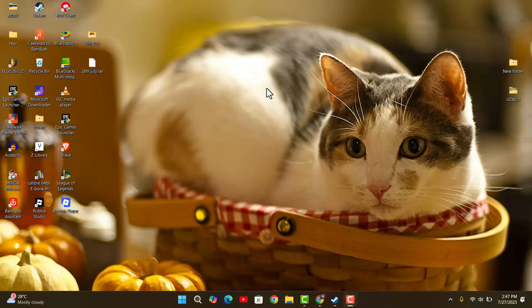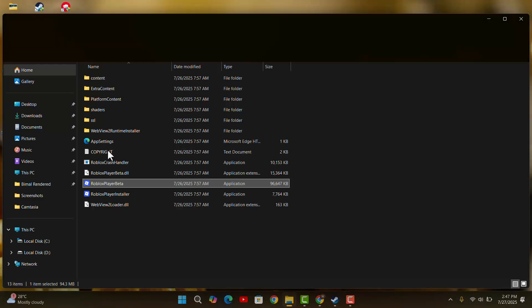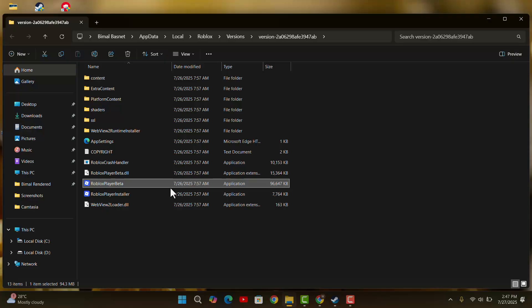First thing, you want to locate Roblox Player, right-click on the mouse, and go to open file location. As you go to open file location, it's going to select Roblox Player Beta.